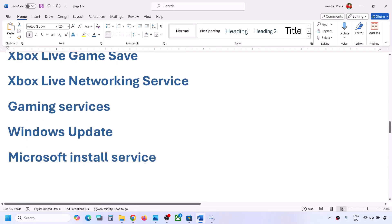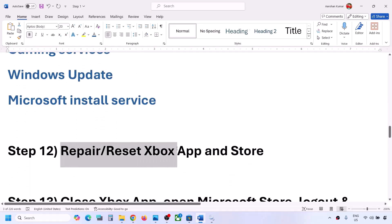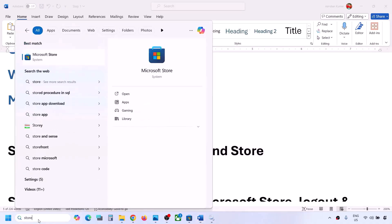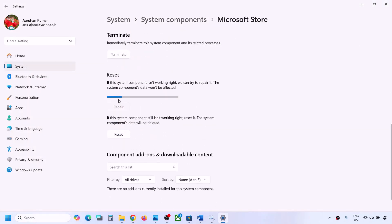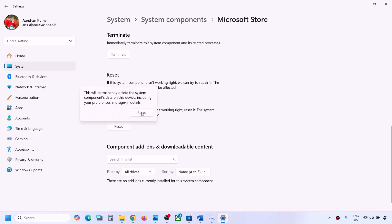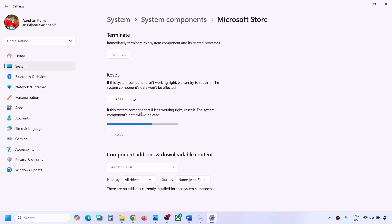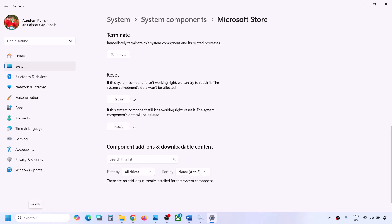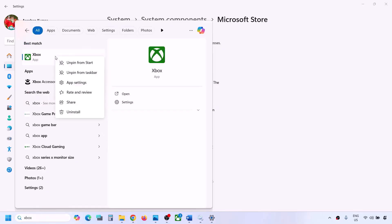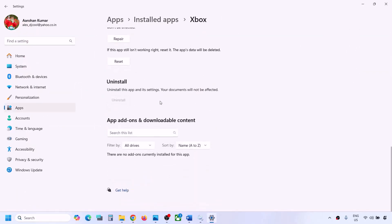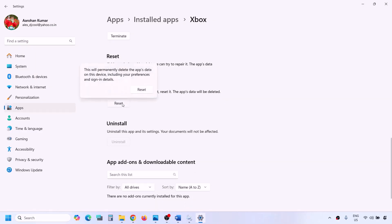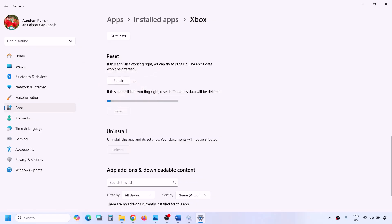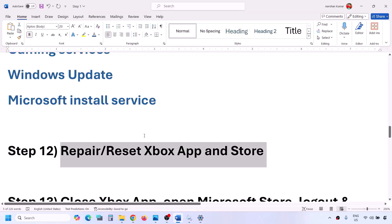The next step is to repair or reset the Xbox app and Microsoft Store. Type 'store' in the Windows search box, right-click on Microsoft Store, click App Settings, scroll down and click Repair. If that doesn't work, click Reset. Then do the same for the Xbox app — type 'Xbox app', right-click, select App Settings, click Repair, and if needed, click Reset.